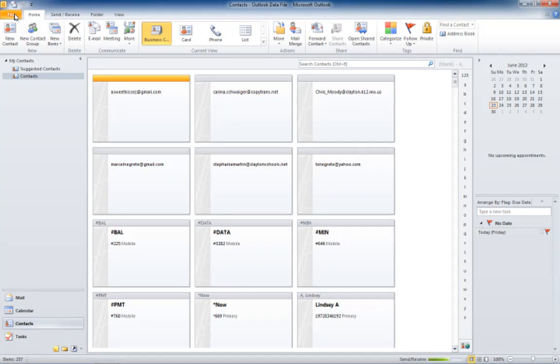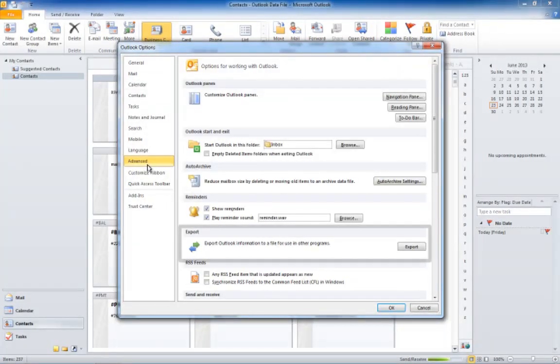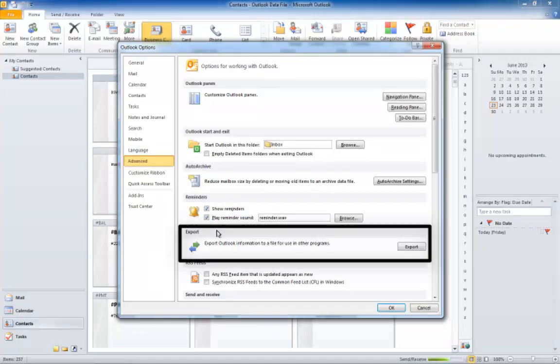In order to do so using Outlook 2010 or later, go to File, Options, Advanced, and under Export, click on the Export button.